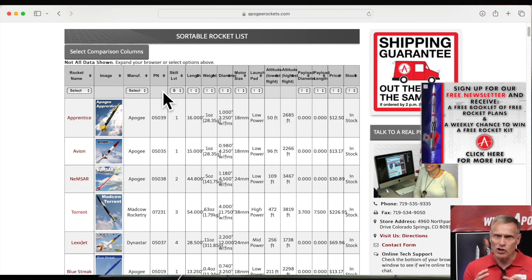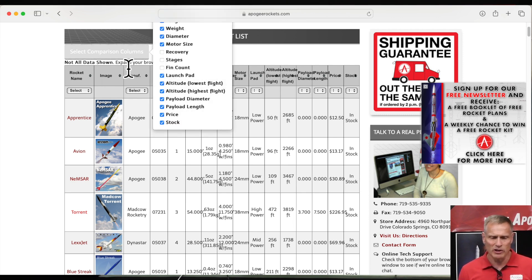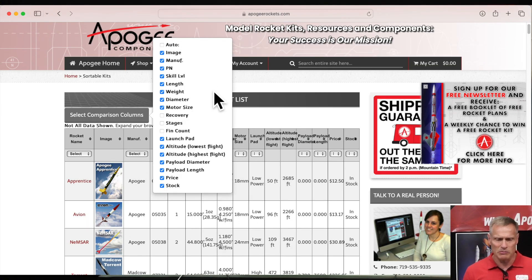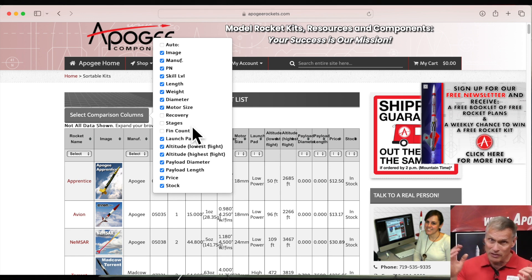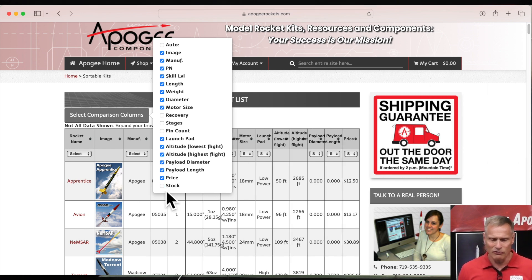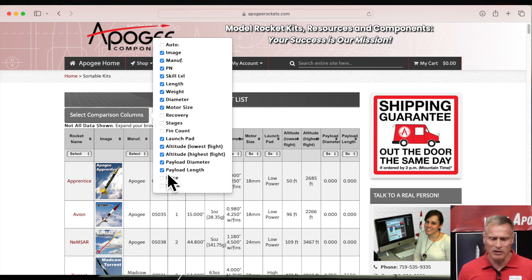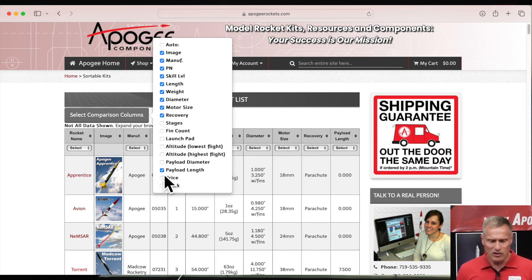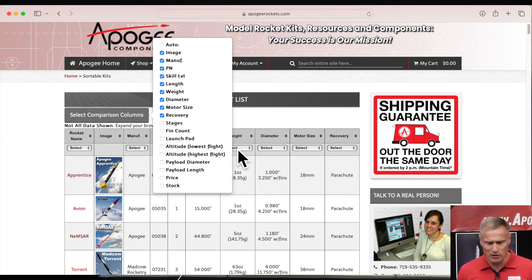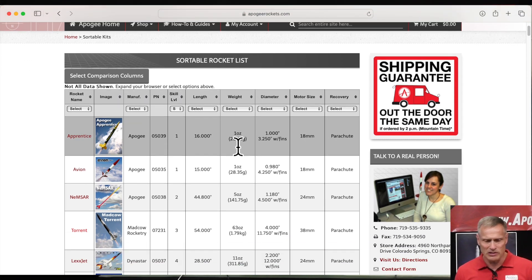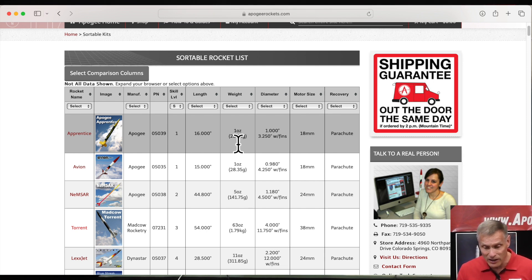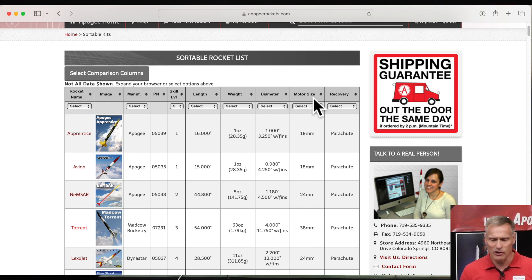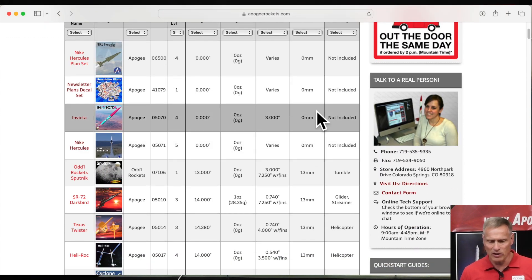You can select the comparison columns right here — these are the different things you can sort the list by. Sometimes you might have too much information and you want to simplify. For example, you might want to turn off things like in-stock status and price, and instead select recovery type. You would hit recovery and turn off the other ones. You can see the list back here is resorting. Click back on the button — select comparison columns — and it'll take that menu away. Now you can see the list has been sorted, and you can resort again by clicking on the column header.